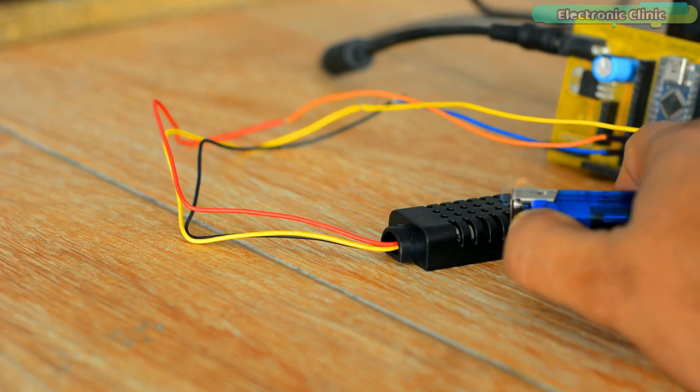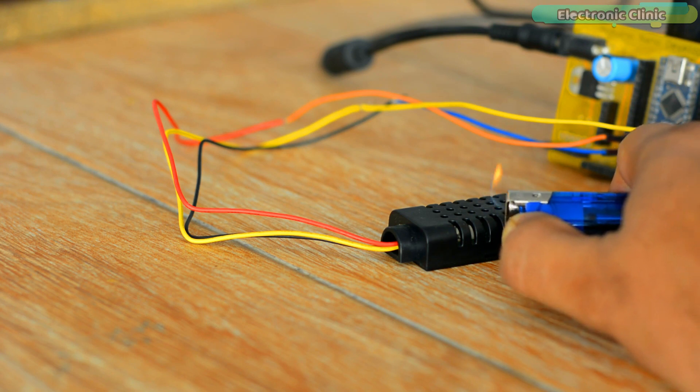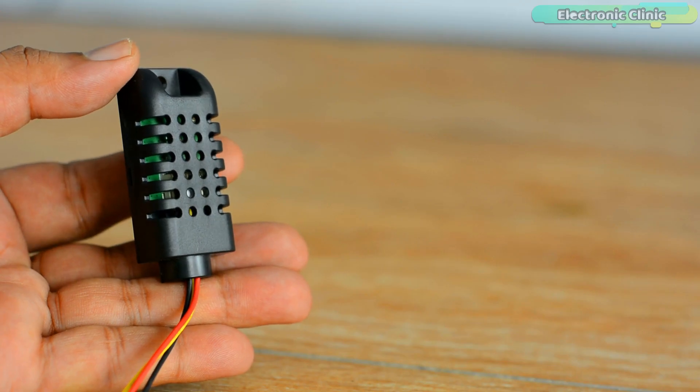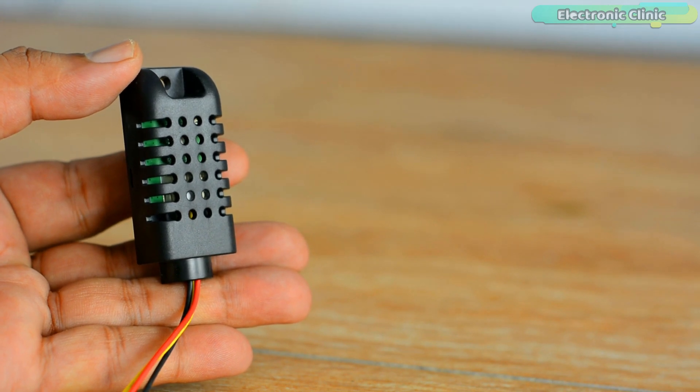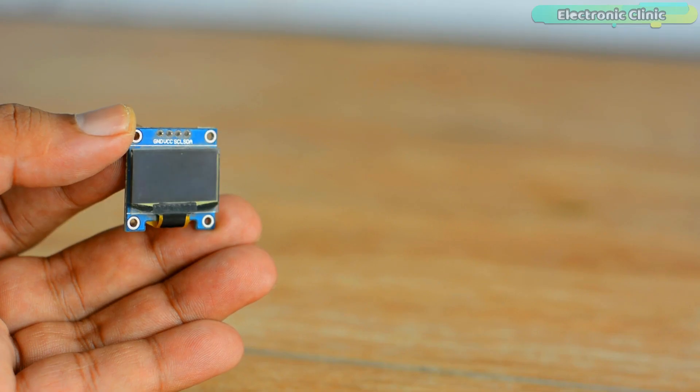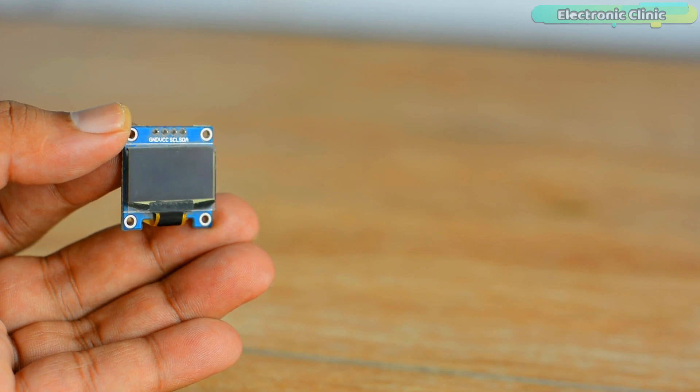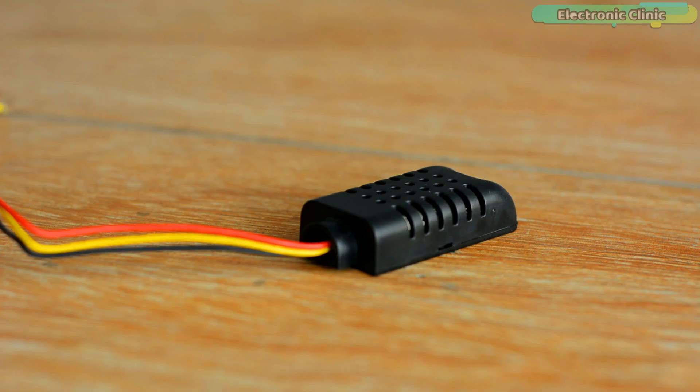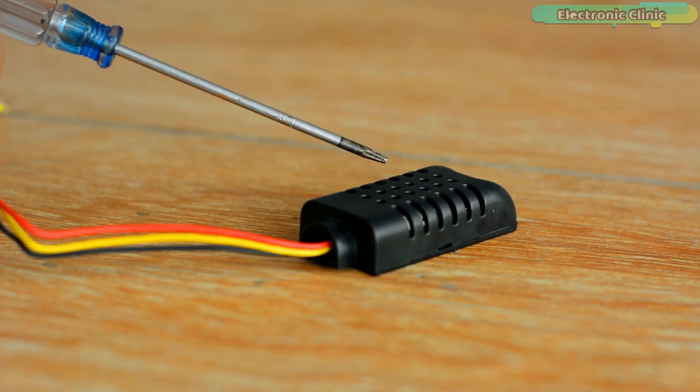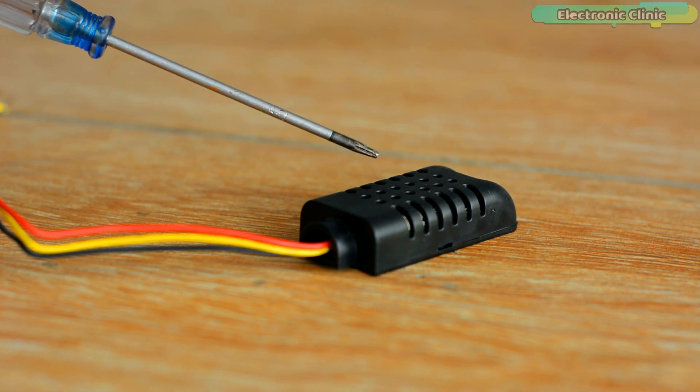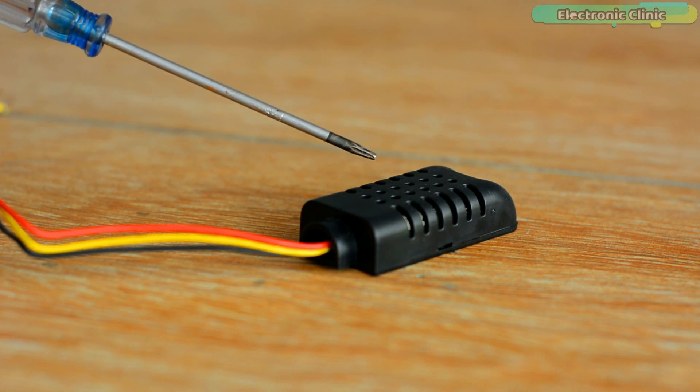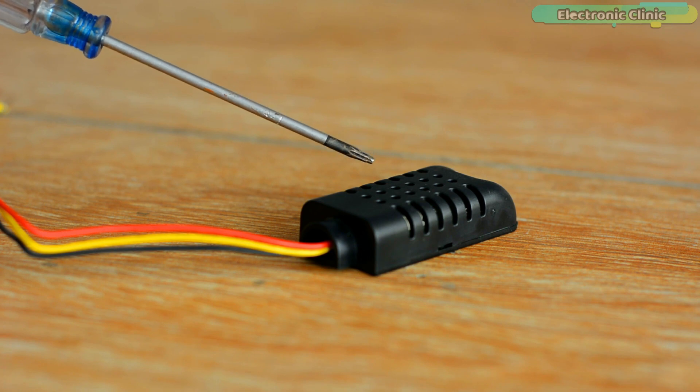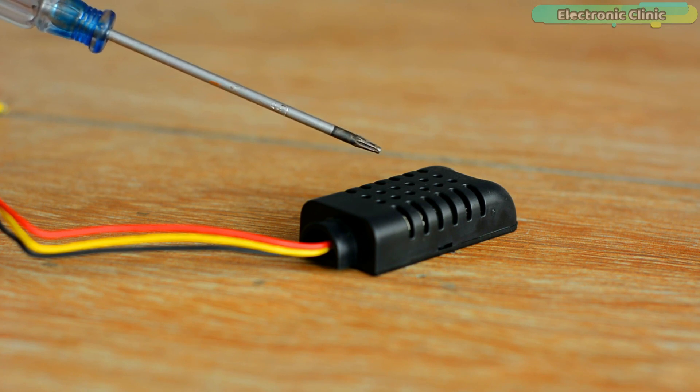So in today's episode you will learn how to make a simple temperature and humidity monitoring system using DHT21 or AM2301 sensor, Arduino Nano, SSD 1306 OLED display module, and a 5 volt buzzer. Since this is a getting started tutorial, I will try my level best to explain its technical specs, features, its interfacing with Arduino and programming. So without any further delay, let's get started.